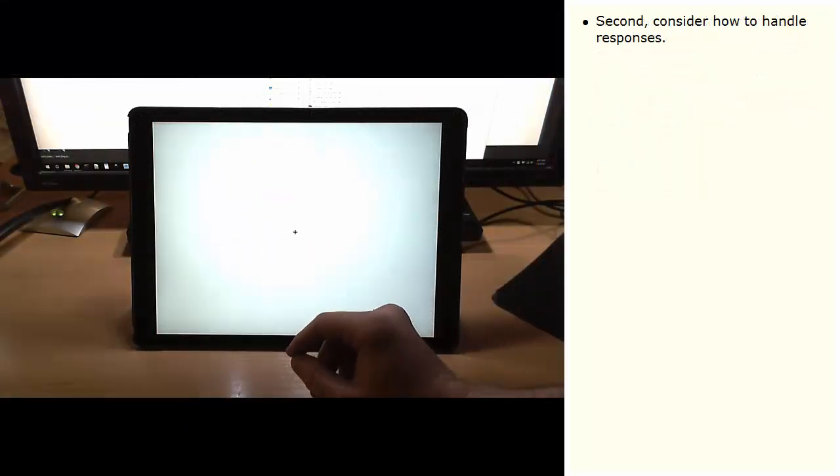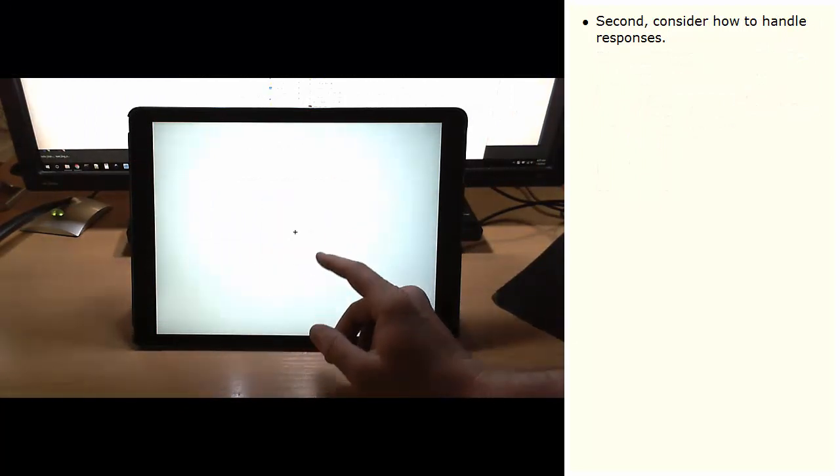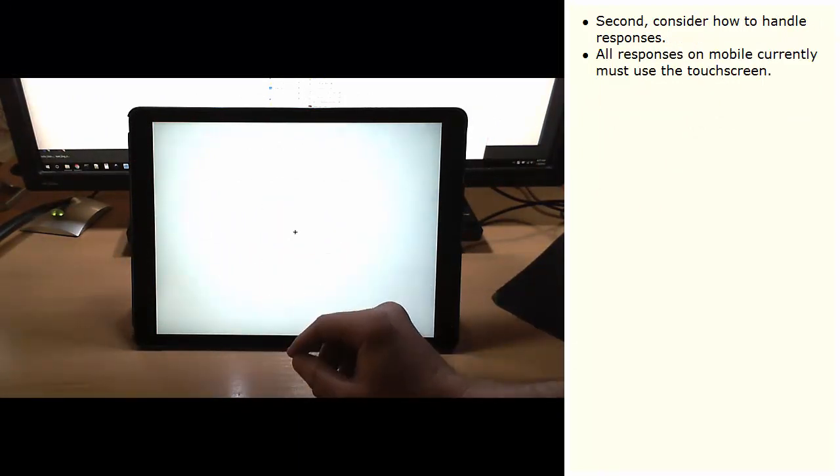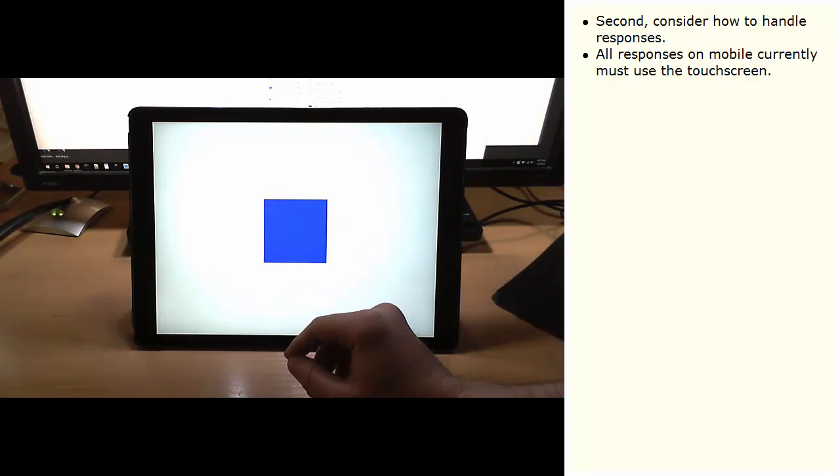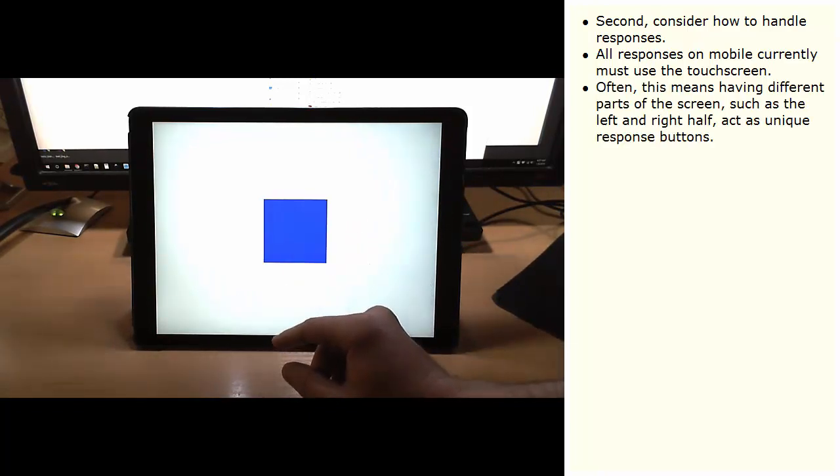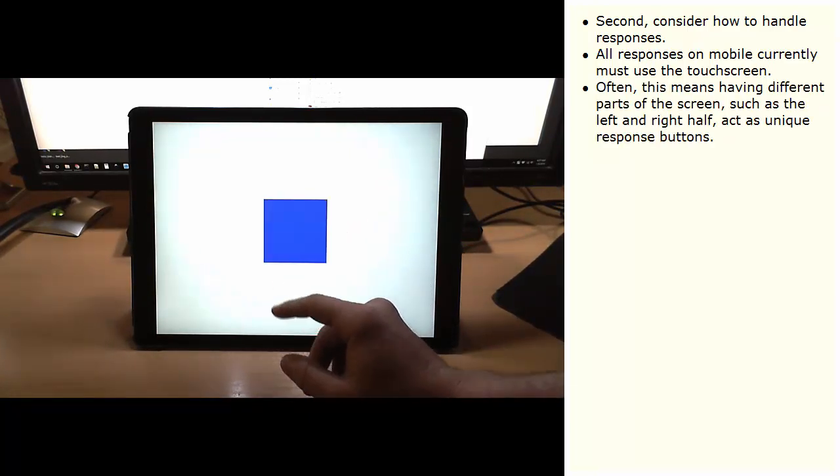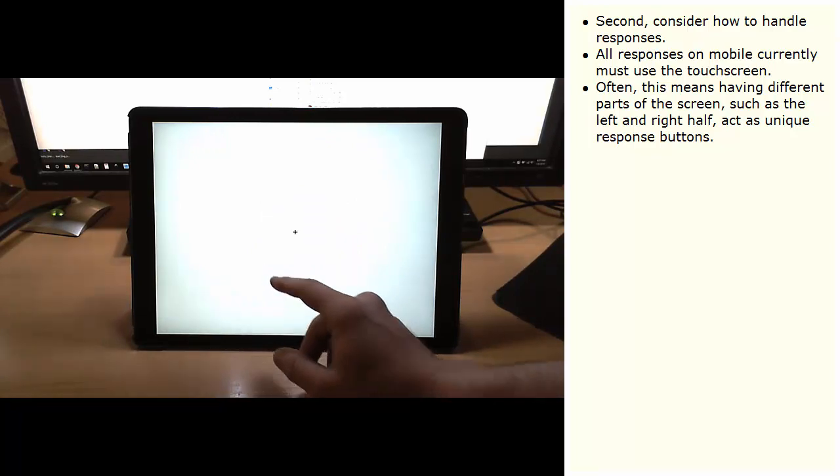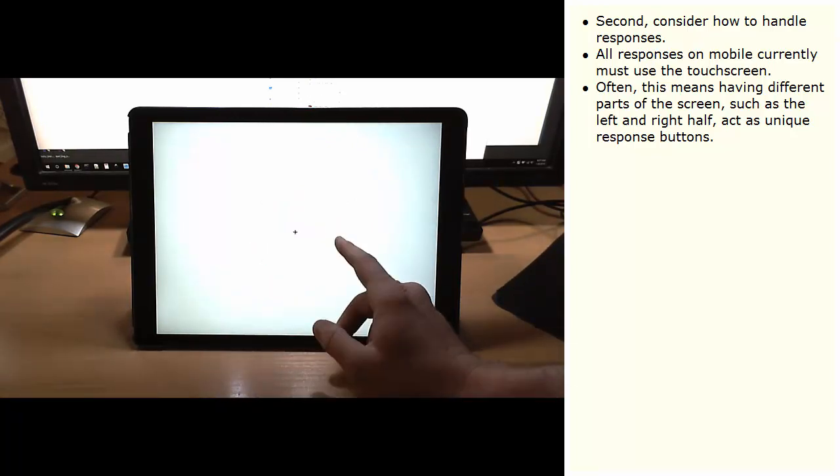Second, consider how to handle responses. All responses on mobile currently must use the touch screen. Often, this means having different parts of the screen, such as the left and right half, act as unique response buttons.